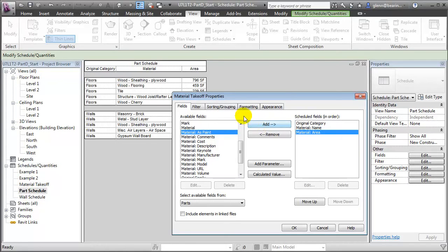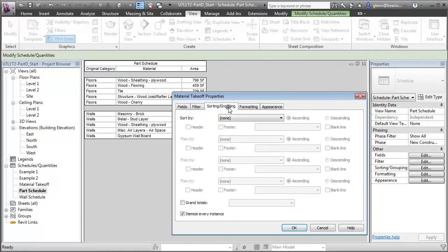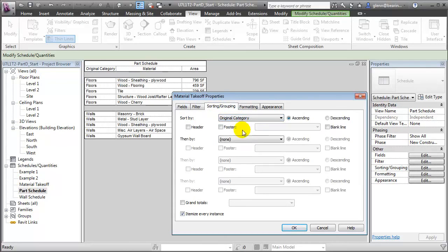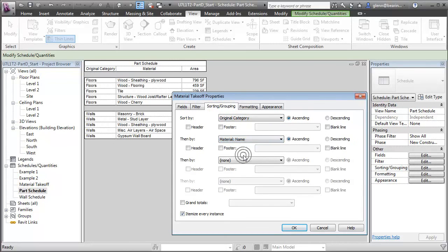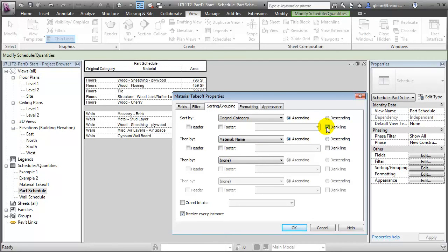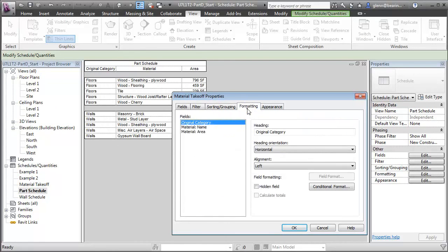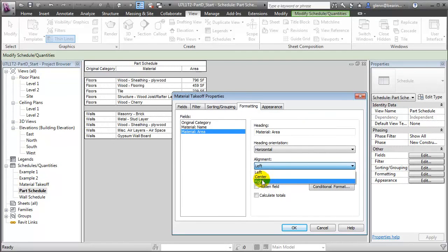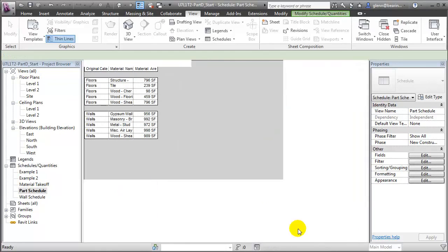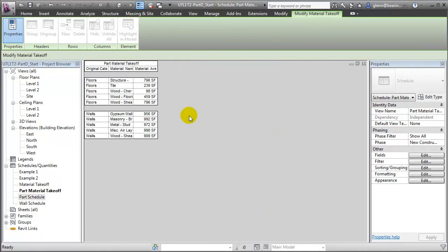We'll switch over to Sorting and Grouping. Again, sort by Original Category and Material Name. We'll put a Blank Line Footer underneath every original category to make that easier to read. We don't need to be seeing every instance again. Let's turn that off. And finally, we'll format this using Right Alignment and calculating a Total on the Material Area. Say OK.